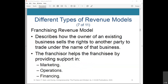The franchising revenue model describes how the owner of an existing business sells the rights to another party to trade under the name of that business. The franchisor sells the rights to the franchisee, helping with support in marketing, operations, and financing, while the franchisee pays royalties based on an agreed percentage of sales. Familiar franchises such as Anytime Fitness, Hampton Inns, and Pizza Hut regularly appear in the top 500 franchises in the United States. The Christmas Decor Seasonal franchise is run by professional decorators who take the burden from homeowners by putting up Christmas decorations on their behalf.